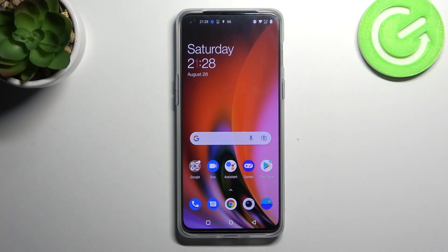Welcome! Today I'll show you how to turn off the Google Assistant option on a OnePlus Nord 2 5G.